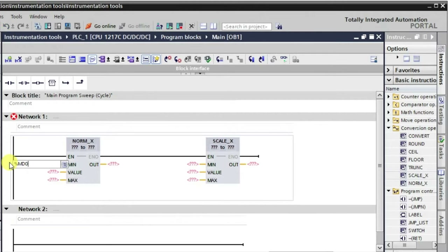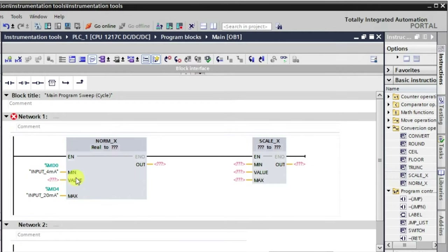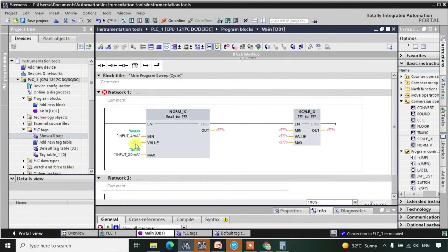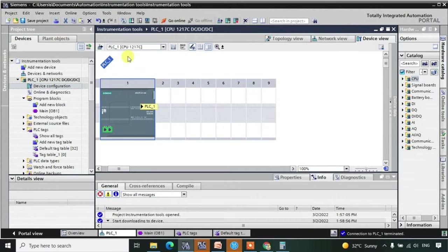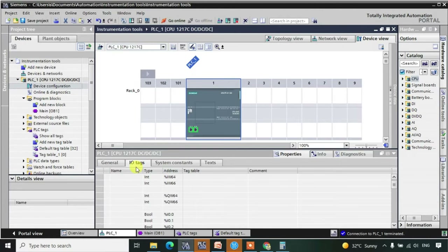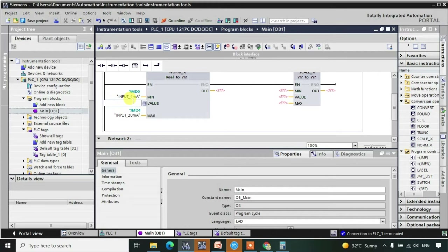MD0 and this will be MD4. The value here will be the actual analog value coming from the transmitter, so we need to connect it to some address. We can click on the CPU configuration and observe the properties. Here in IO tags we have IW64 and IW66, which are the analog inputs with data type word. So I will use address IW64, which will be collecting the 4 to 20 milliampere current.